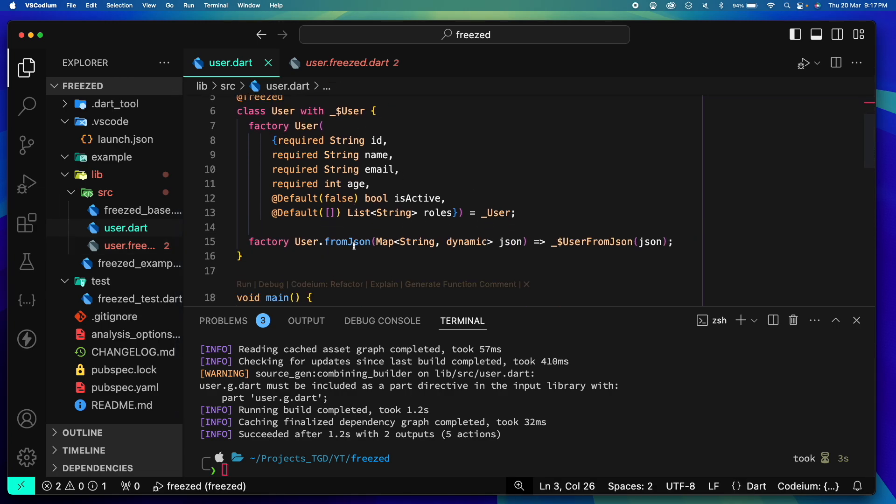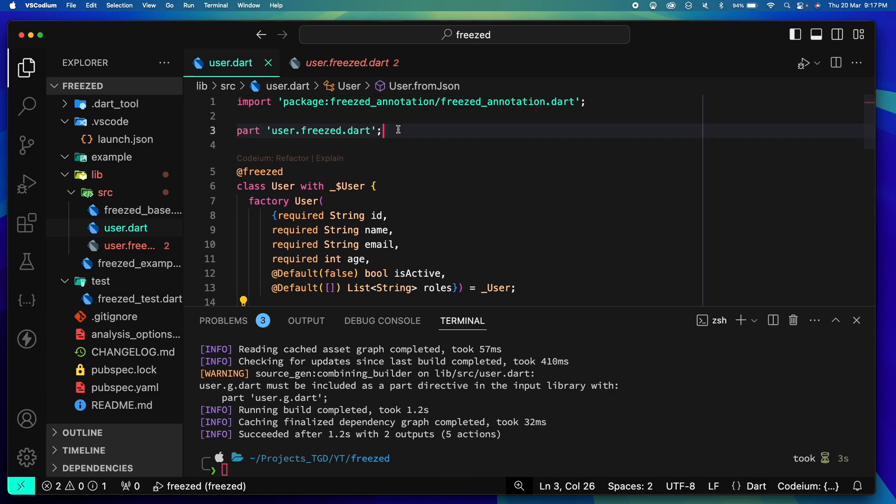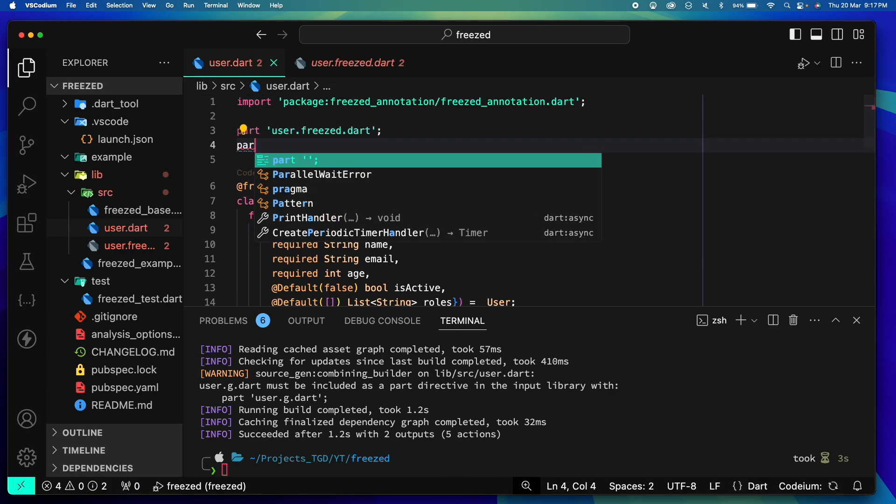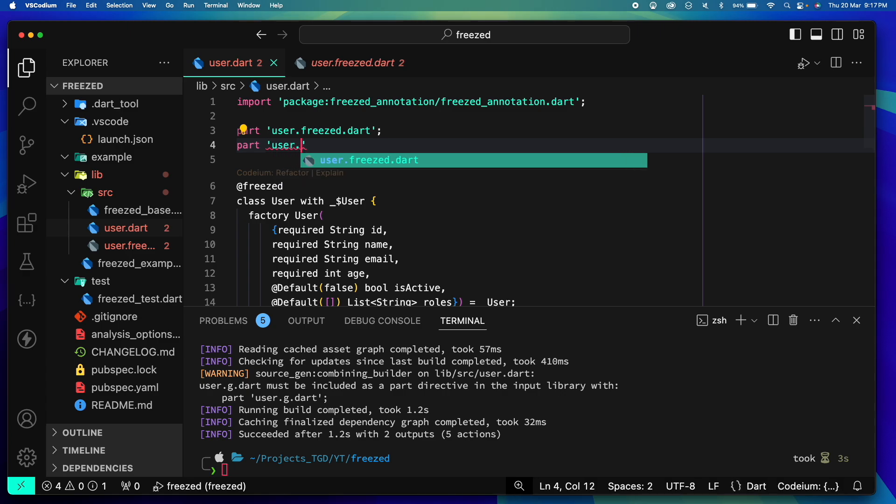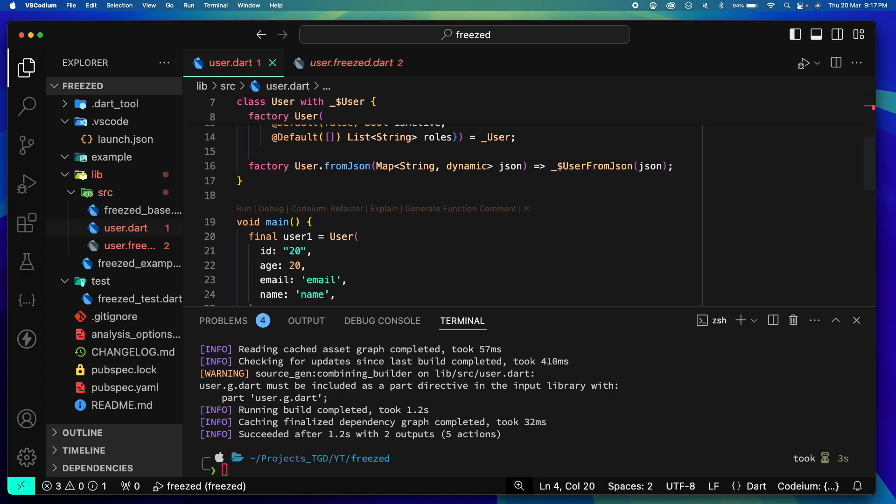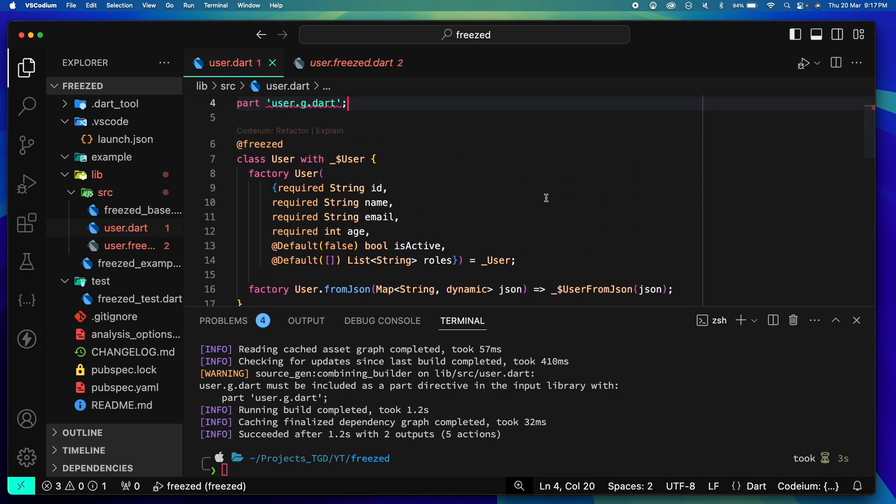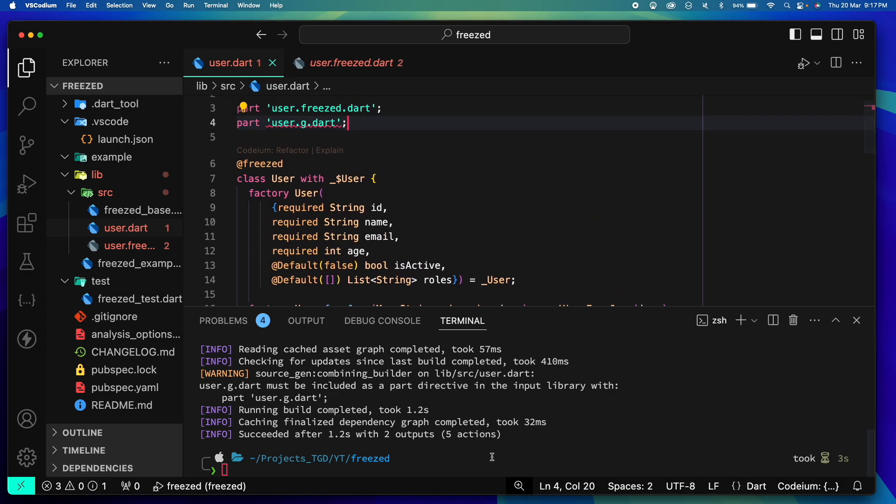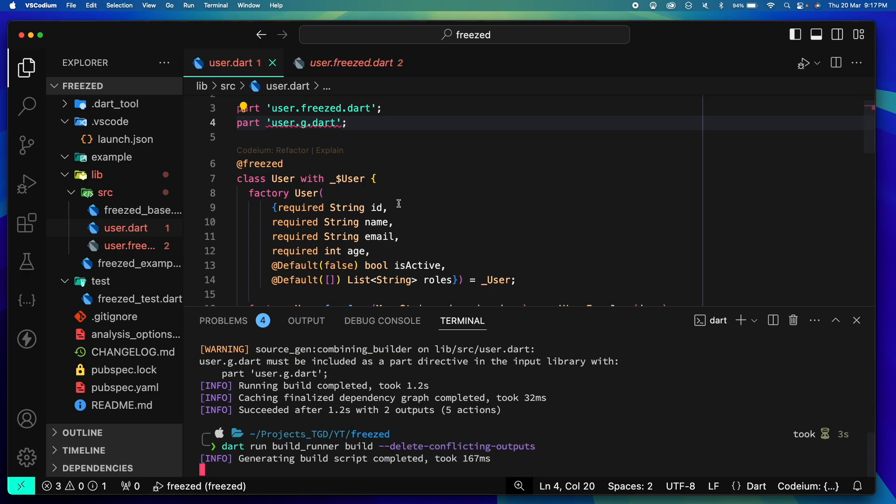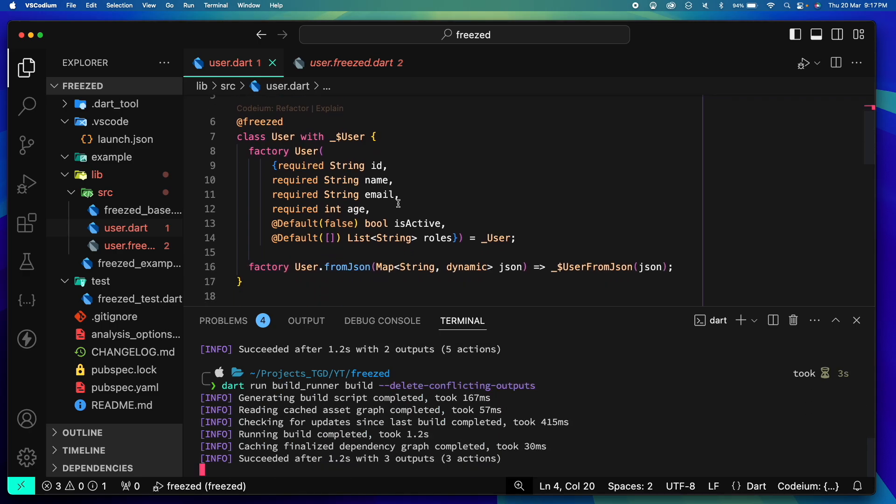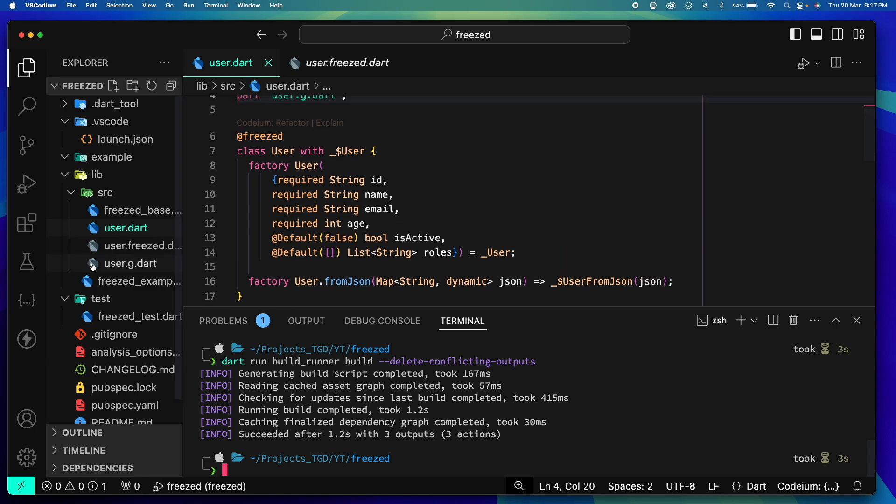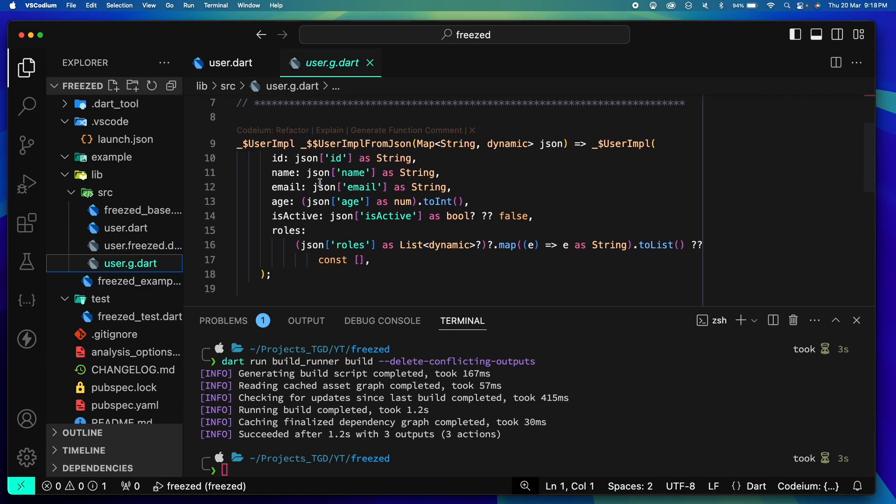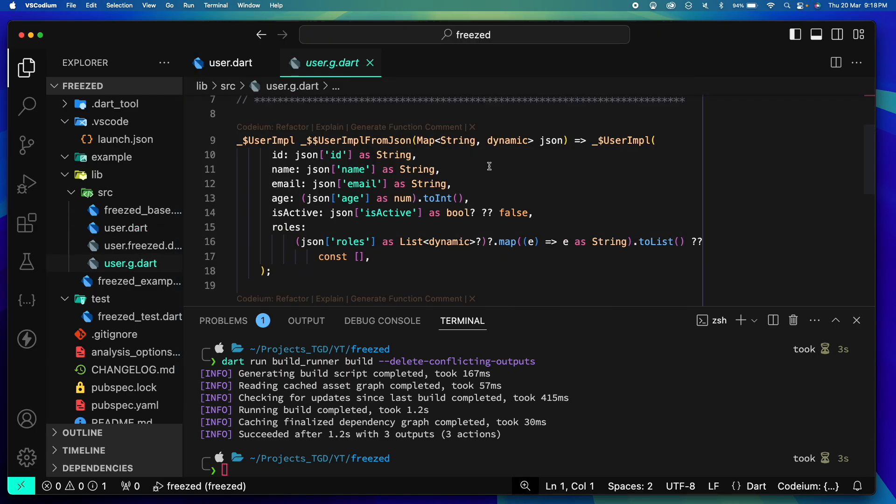So we rerun the command, the build_runner command, and well it didn't work because for json_serializable to work, for JSON serialization to work, we need another part directive that is user.g.dart. Now this g.dart will hold all our JSON serialization and deserialization logic. Let's rerun the command again. And you can see that our dot g file has now fromJson and toJson.